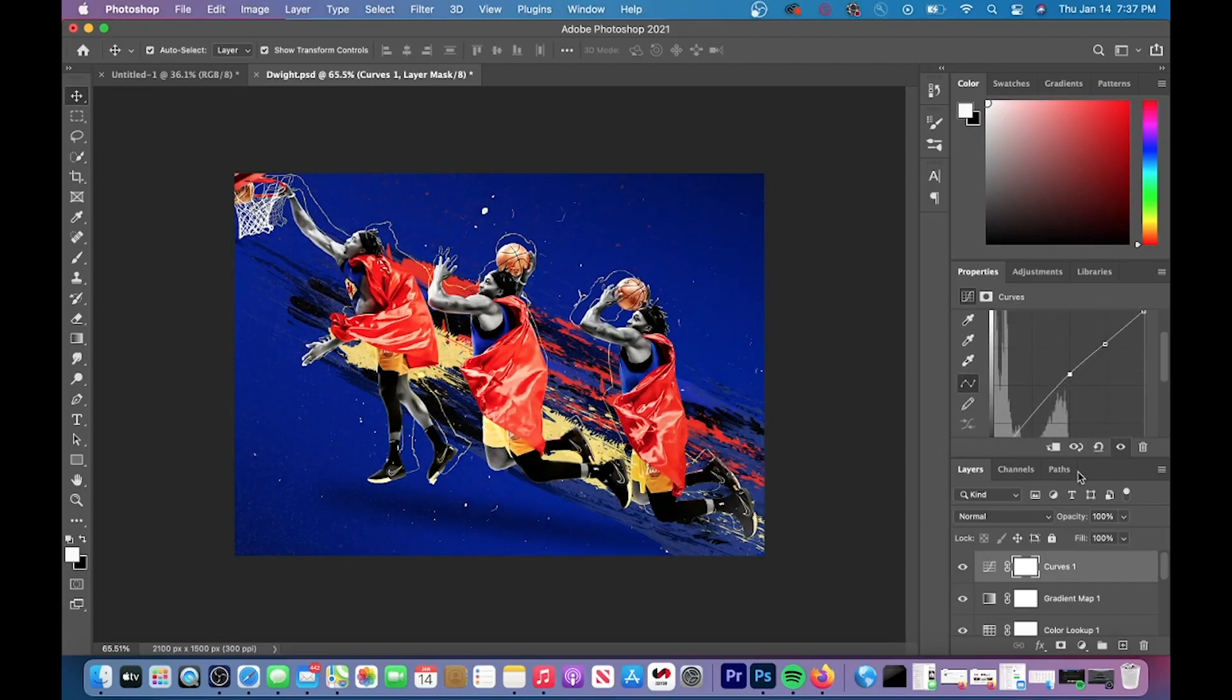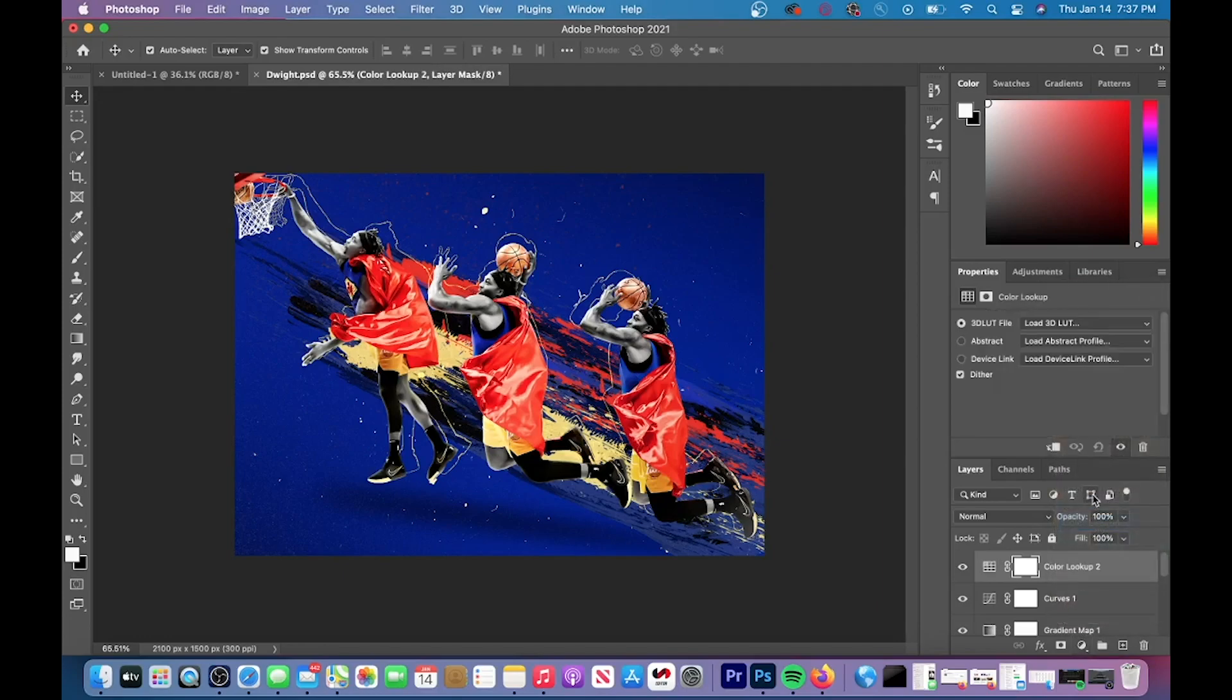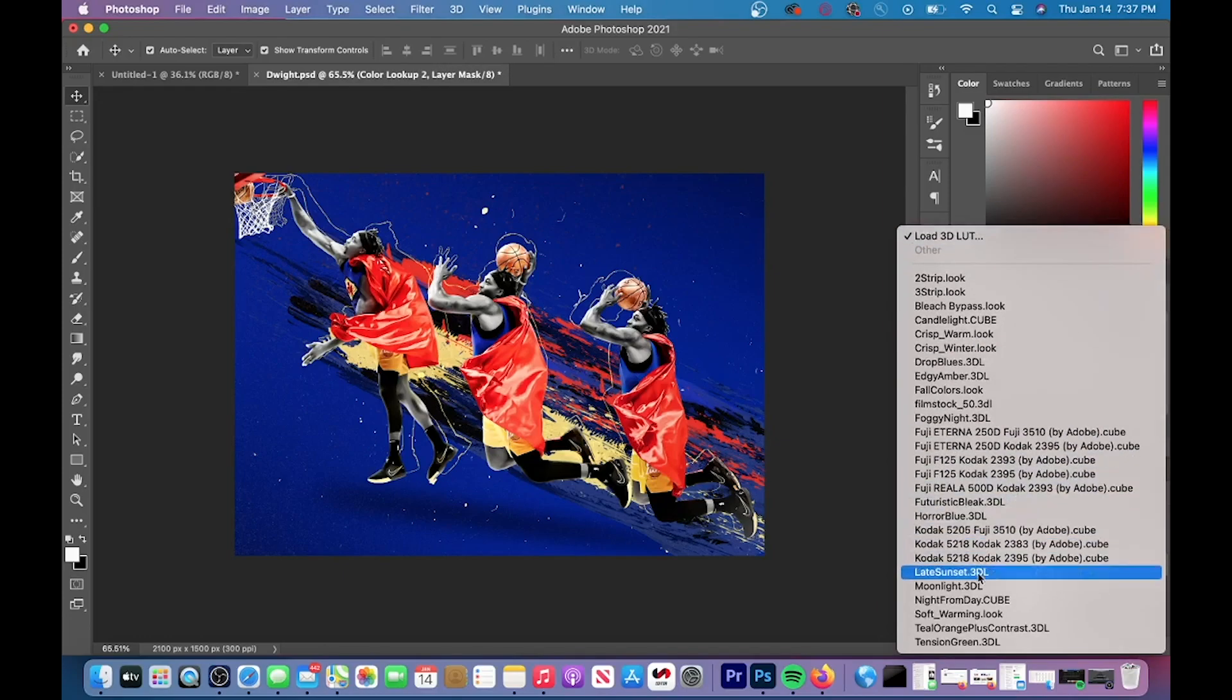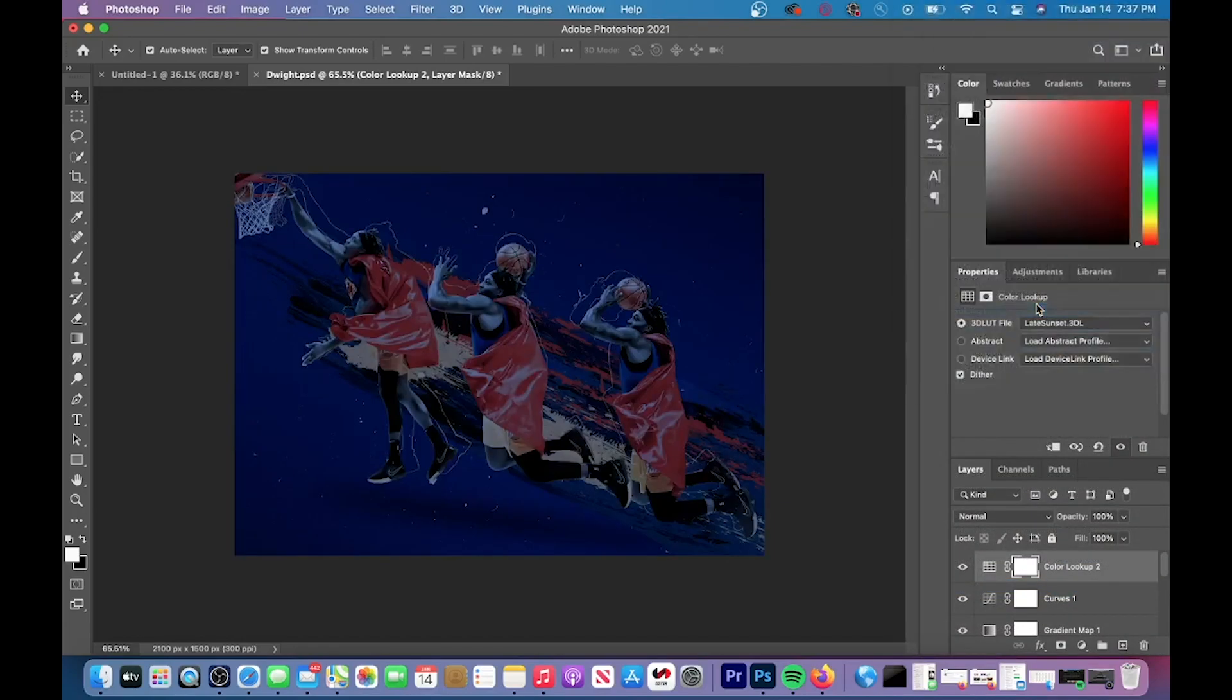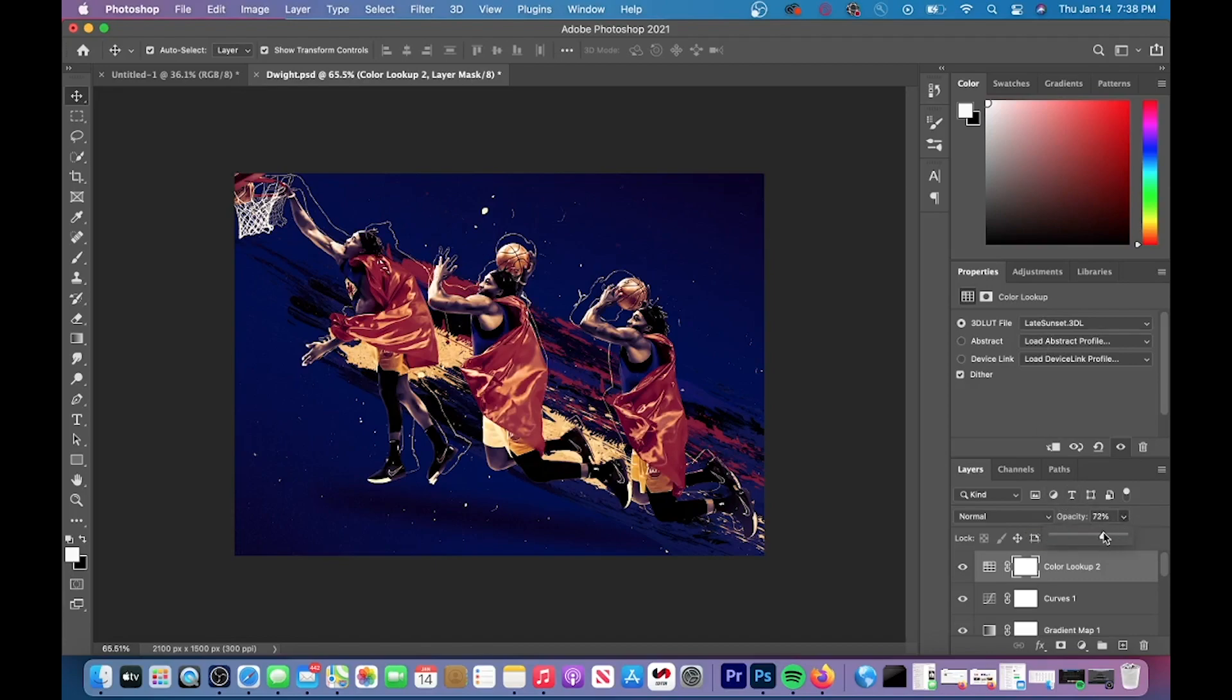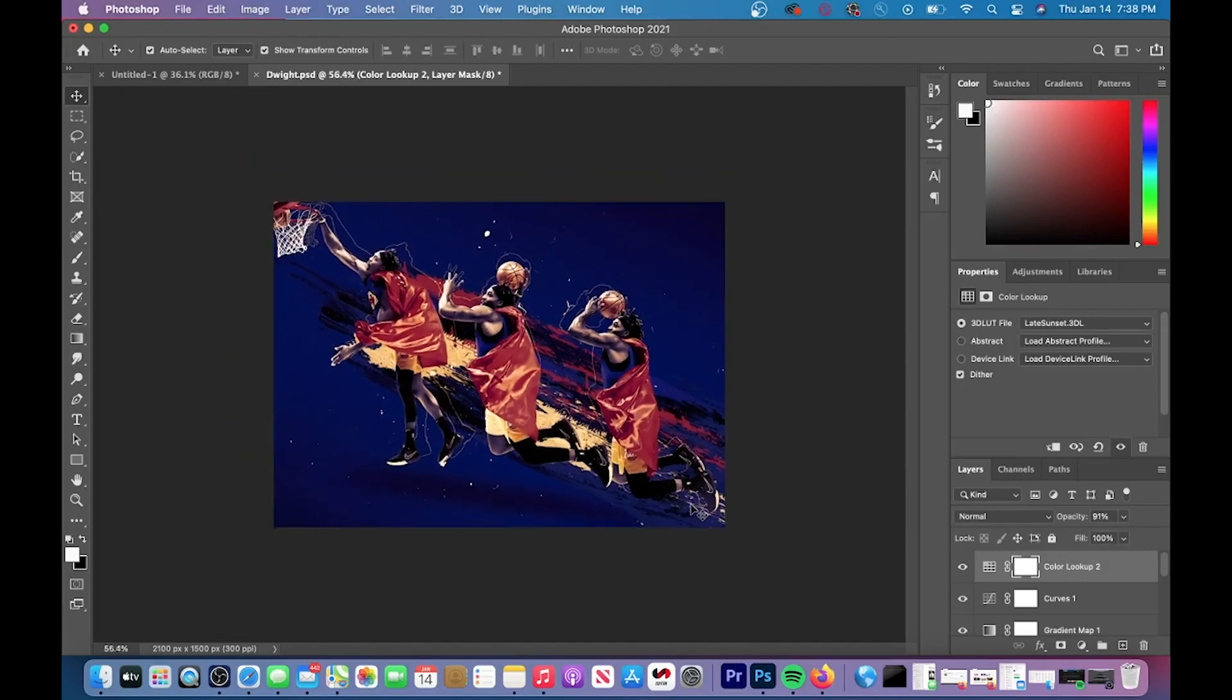On to one of the most important parts of this particular graphic is the second color lookup which is late sunset. So I put late sunset on and then I reduce the opacity down to around 90 percent. The color lookup late sunset makes your image a little bit darker so I increase the light with brightness and contrast but just by a little bit.